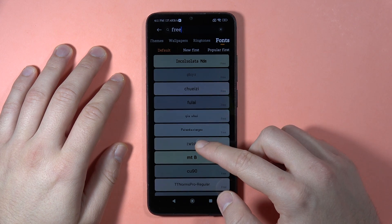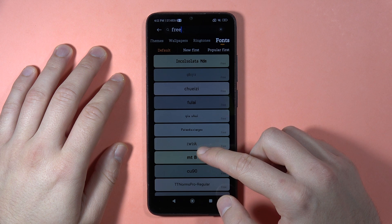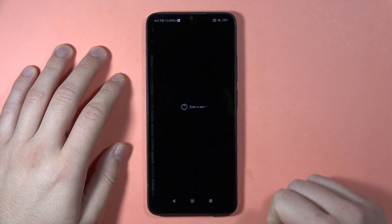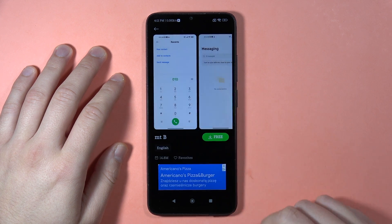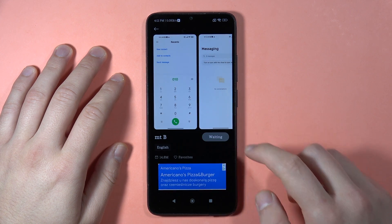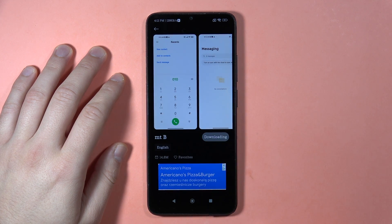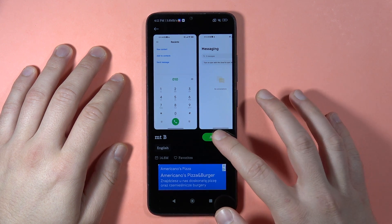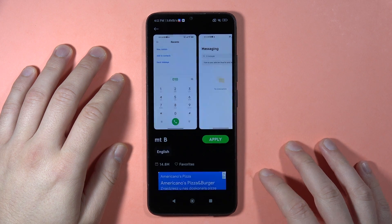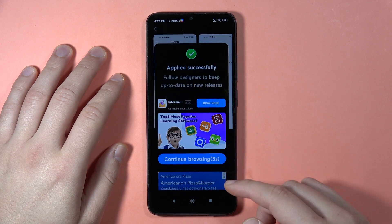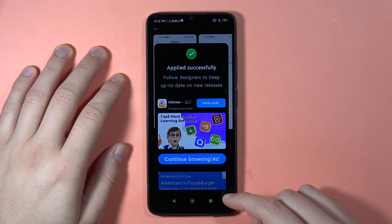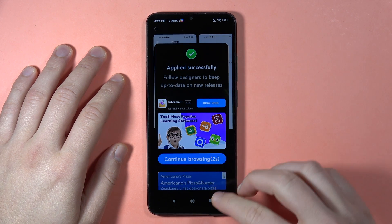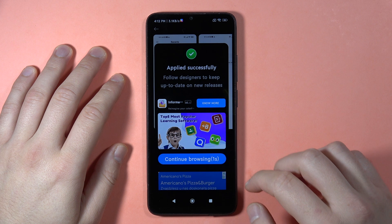Let's say I want to get this one — click on it, then tap on 'Free' and wait until the download is finished. It will take a few seconds. Then click Apply. It is now applying the font to our phone, and it's applied successfully.